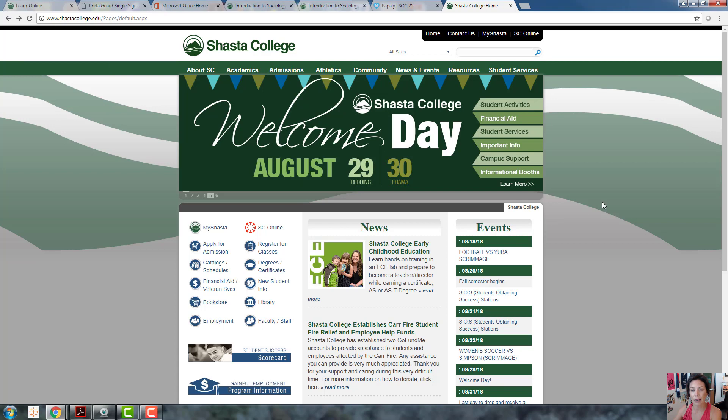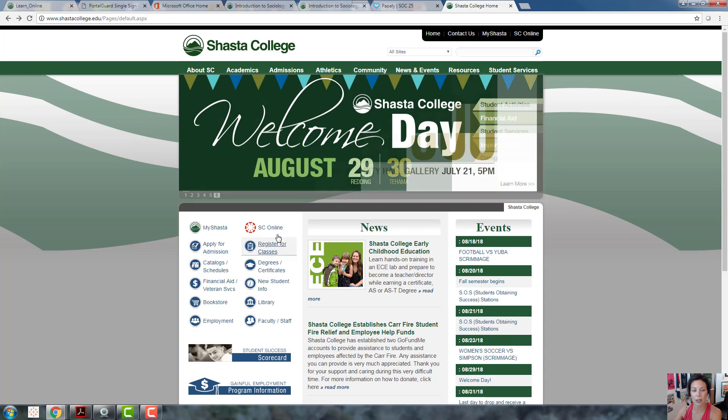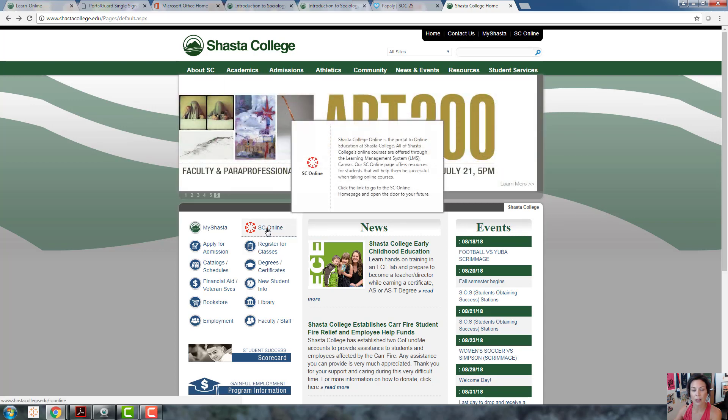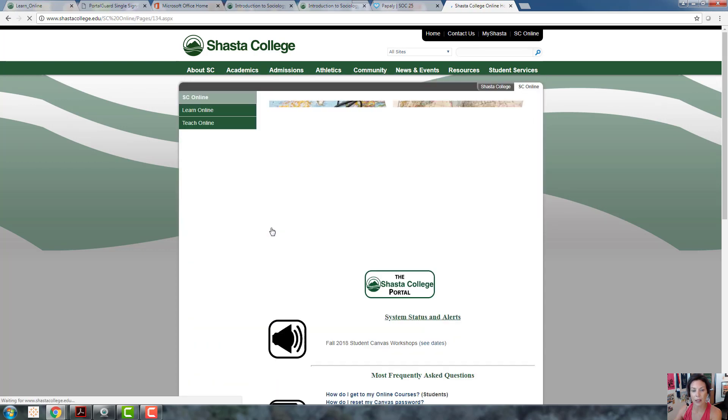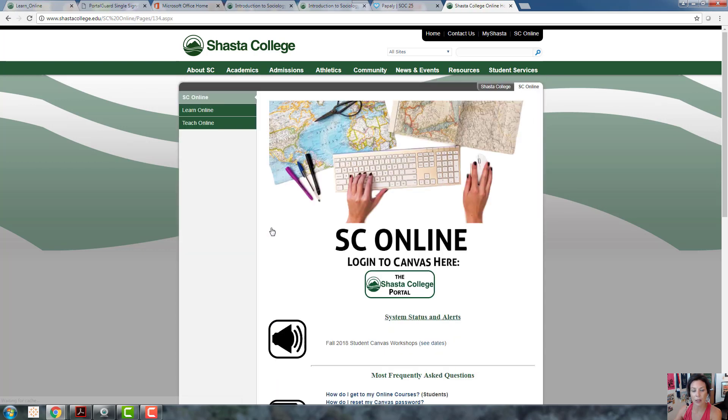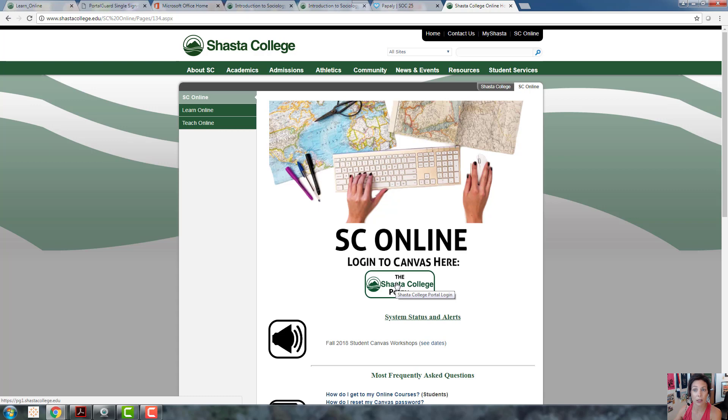If you've never been on Canvas before, how do you get there? You get there through the Shasta College homepage, shastacollege.edu, and you'll click here SC online and it will take you here. To get to our page, you'll click here in the Shasta College portal and put in your username and password.